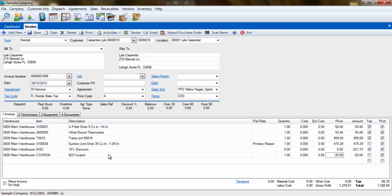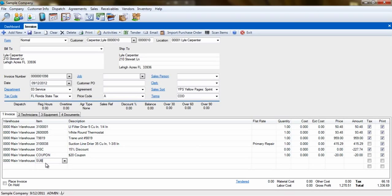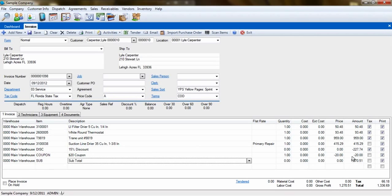Getting a subtotal on an invoice is as easy as adding a premade billing code, sub, to the invoice. This will add up all items above and give you a total.